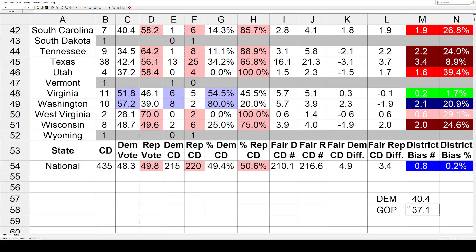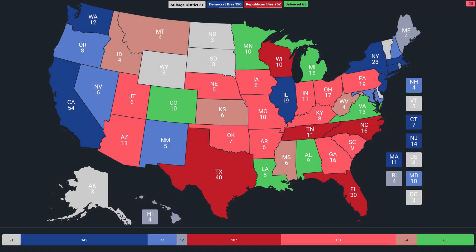So a ton of data there. But if you want to help visualize it, let's put it all on a map. Here it is — we've got the same kind of shading, three levels for each side. The darker states are the more biased states of at least two seats. The green states are going to be the more balanced states of under a half a seat bias.